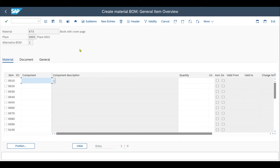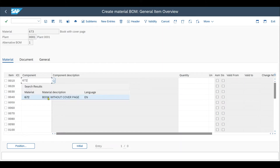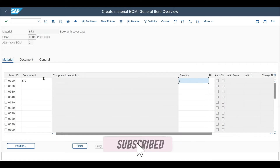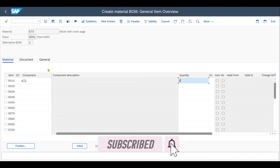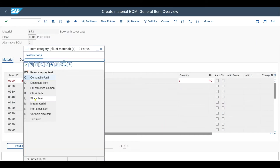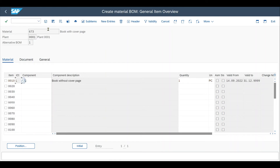Now we provide a component — in our case, this would be the book without the cover page that we are going to send to our subcontractor. The quantity will be 1, because we use one book without the cover page and we receive back one book, but this time with the cover page. The component unit would be pieces. Most importantly, there is also the item category — in our case, we have a classical stock item. Now let's save the bill of material.